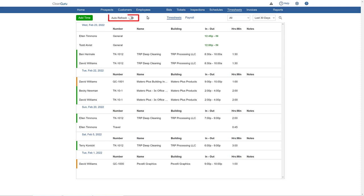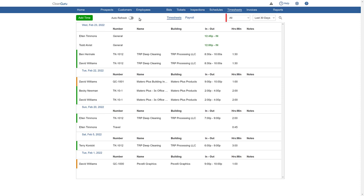Click Auto-Refresh just above the list of timesheets. It will turn green when on and will begin automatically updating the page approximately every minute to reflect real-time activity, such as additional times being added in the field from your cleaners. Turn Auto-Refresh off to see a static view of a list generated using the filters found at the top right.